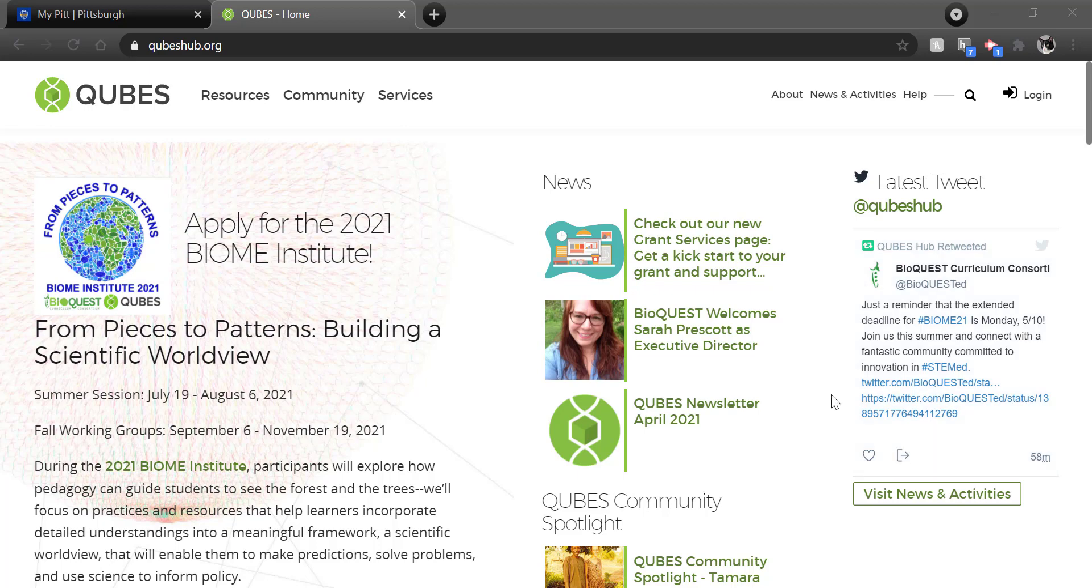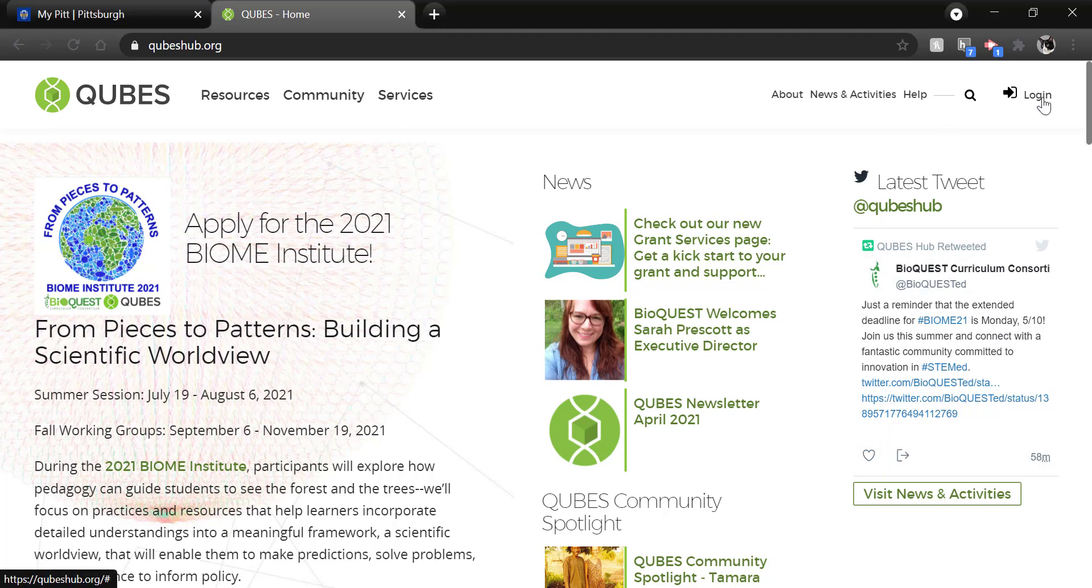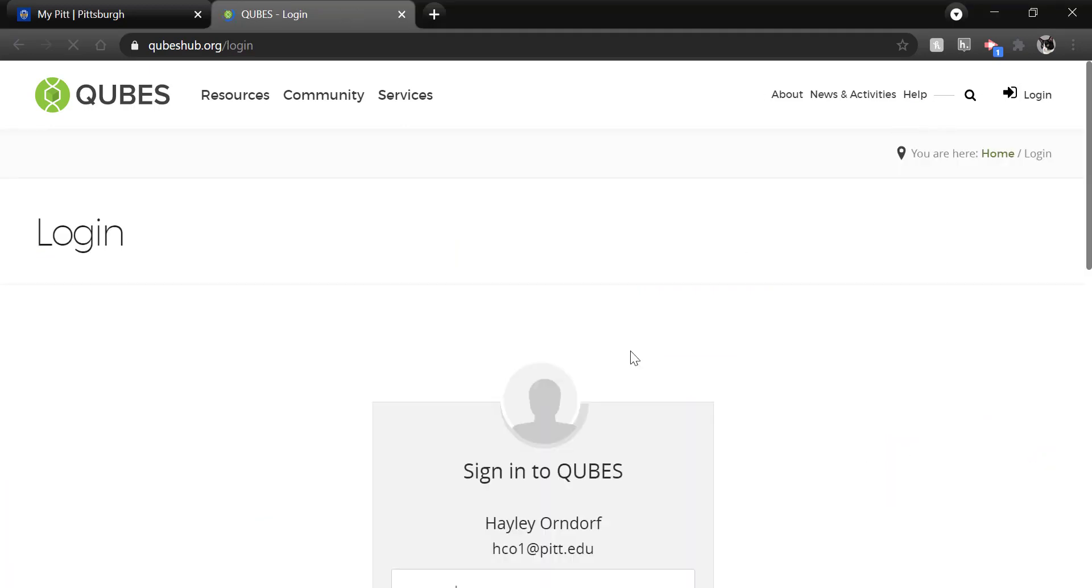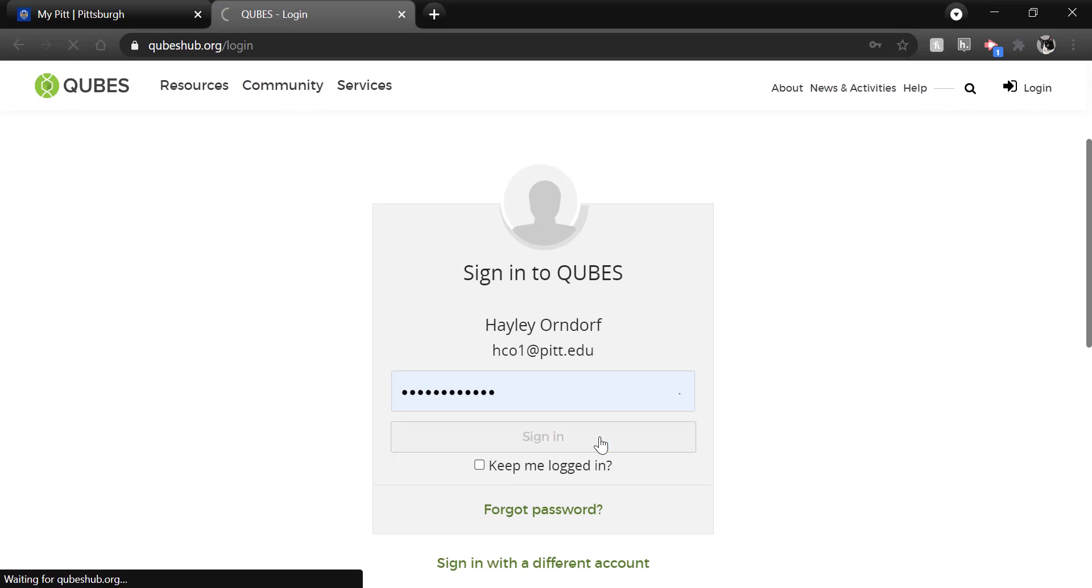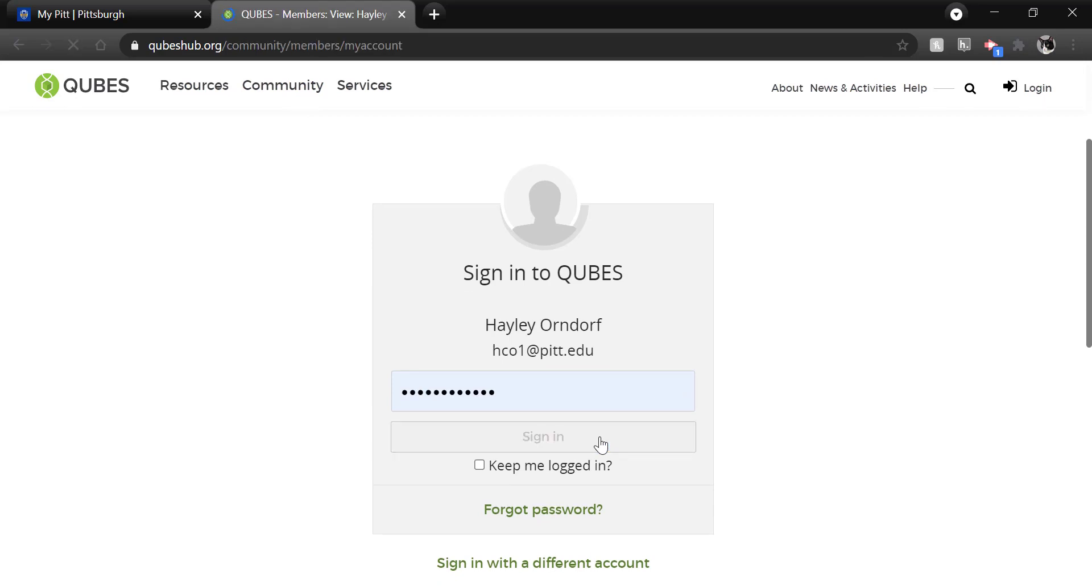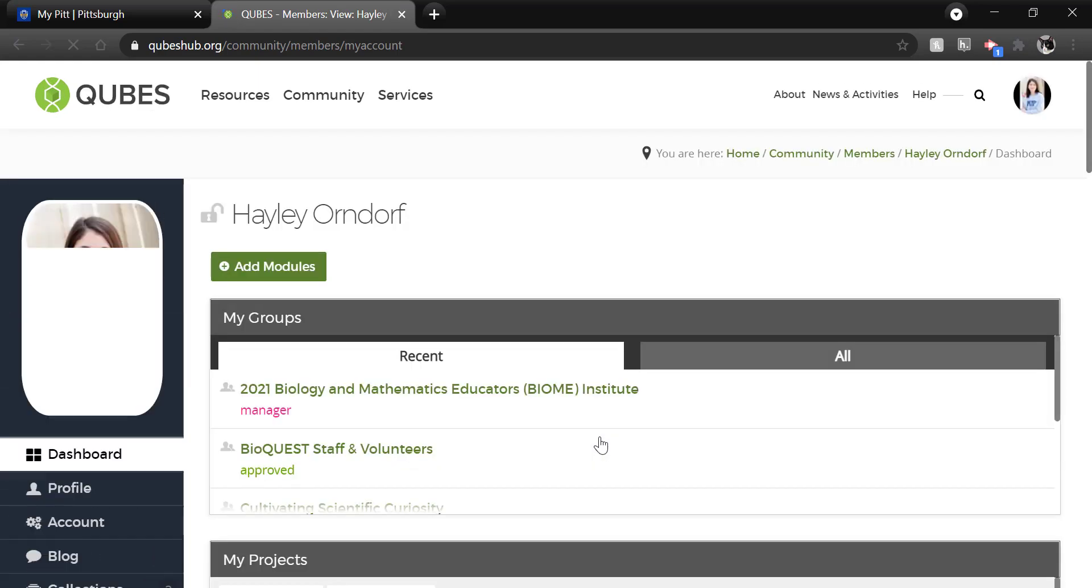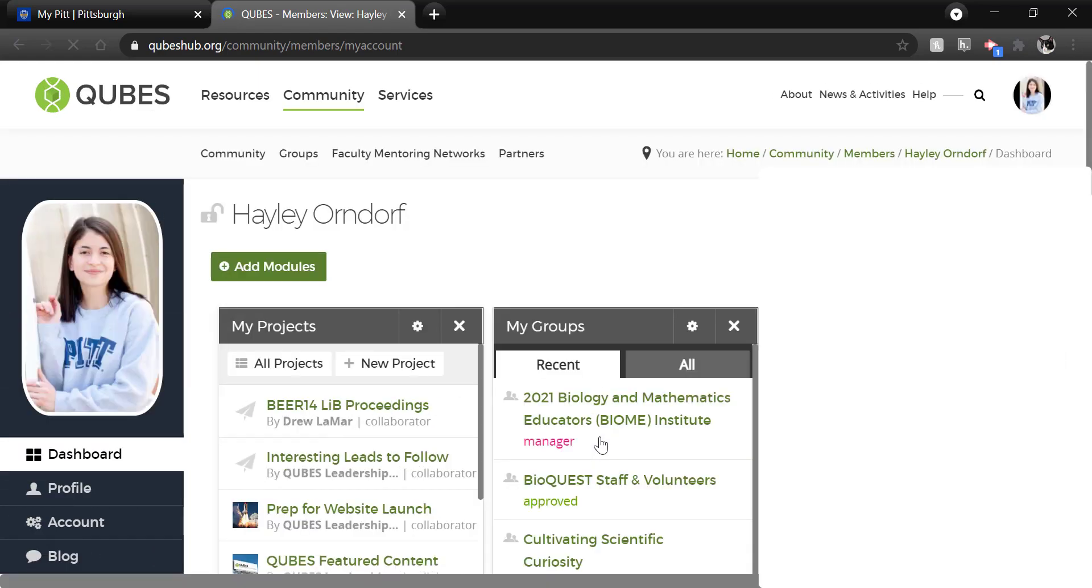So to begin, we are at the QUBES homepage and the first thing you need to do is log in. Only logged in users can publish resources on QUBES and that login is always in the upper right corner.